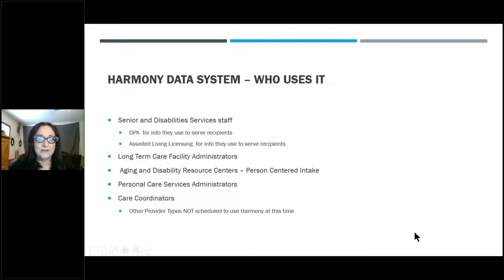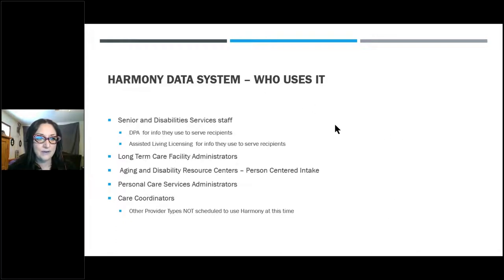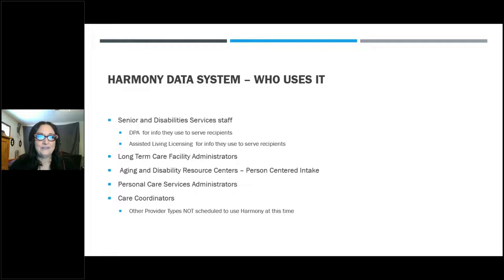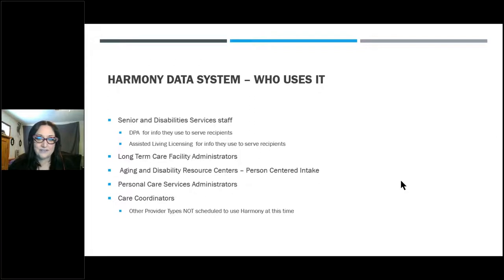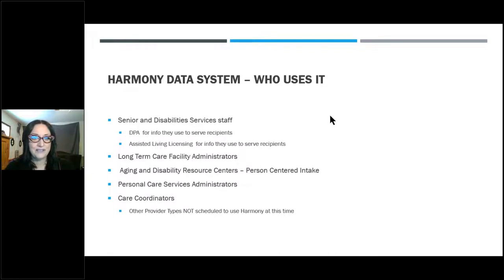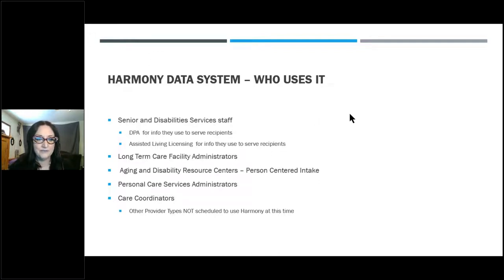At this time, other provider types are not scheduled to use Harmony. There is no plan to include other provider types until further notice. If that were to change, we would make a significant community outreach about what that would look like. Please feel free to submit questions at any time in the questions area — Sina and Delight are monitoring questions and will also support the presentation.